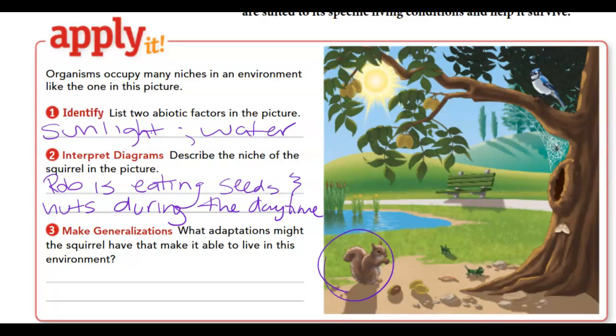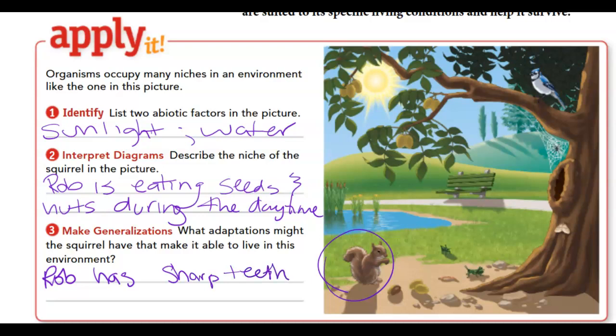Question three asks what adaptations the squirrel might have to live in this environment. Well, if the squirrel is eating seeds and nuts, it's going to need sharp teeth. He has sharp teeth — otherwise, how would he be able to get into the nuts?